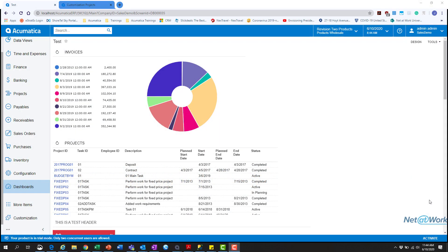actually diving into customization projects, finding the field you want to add, setting that up, publishing that project, and giving you a better understanding of the different abilities of these customization projects and how they can help get this custom product or Acumatica to the look that you are looking for for you or your customer.